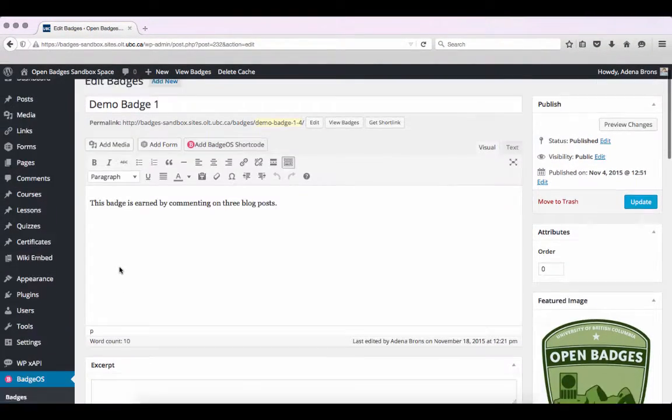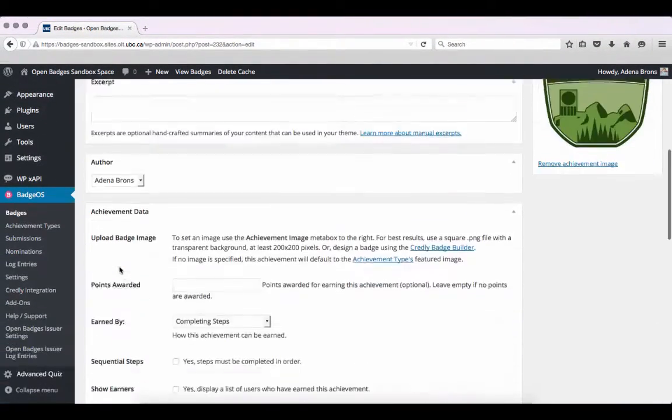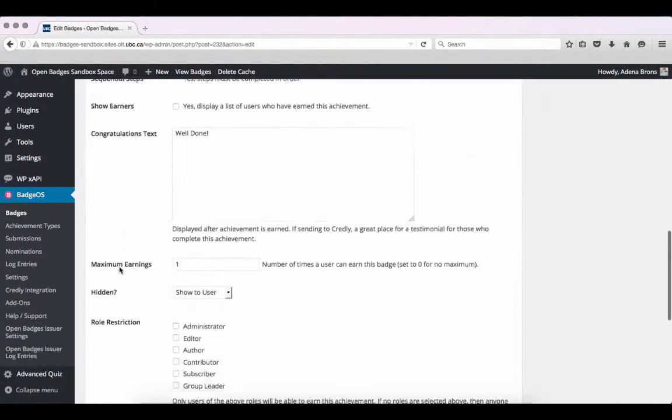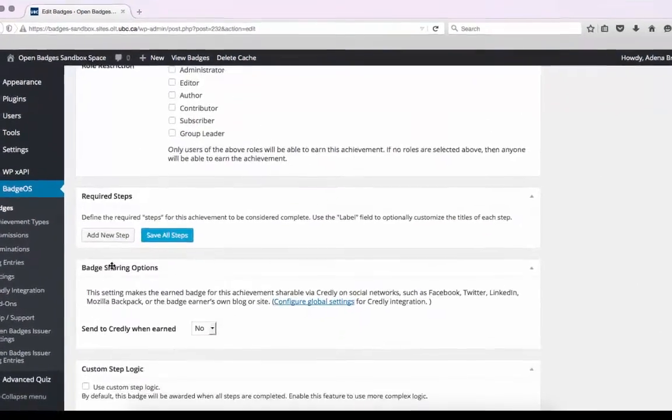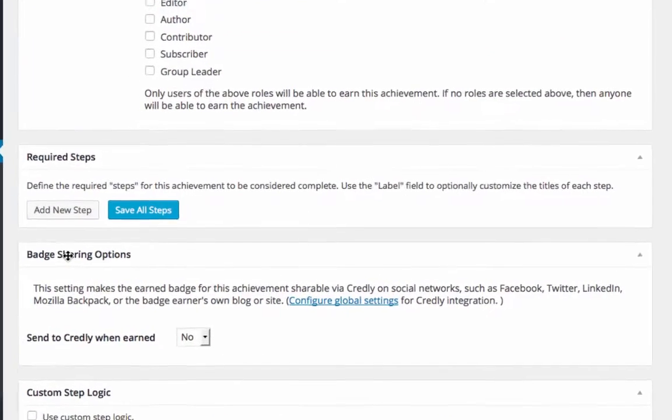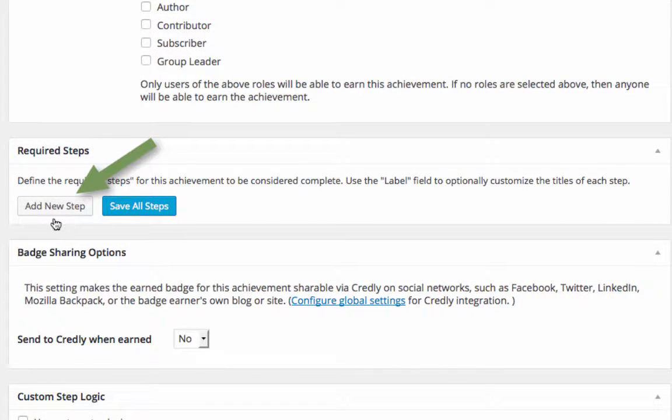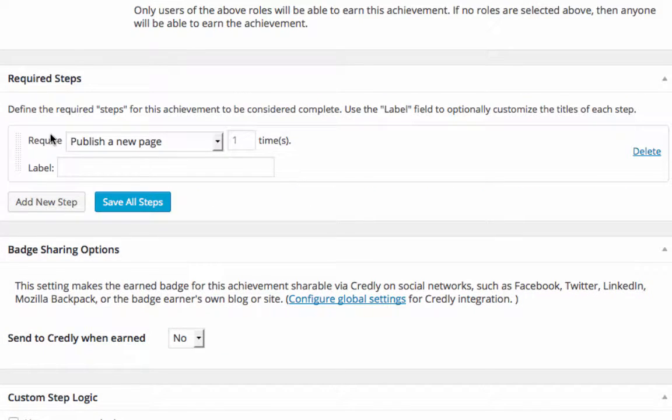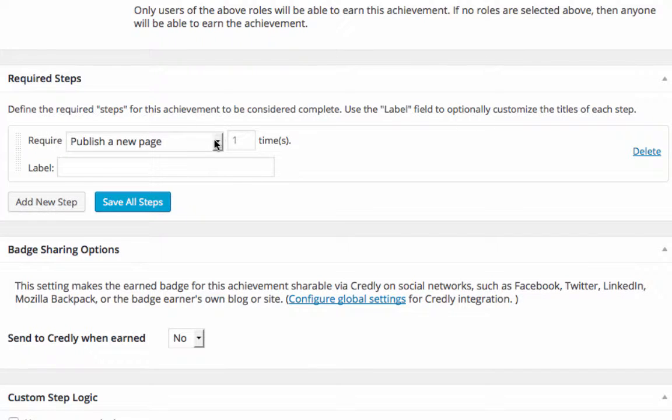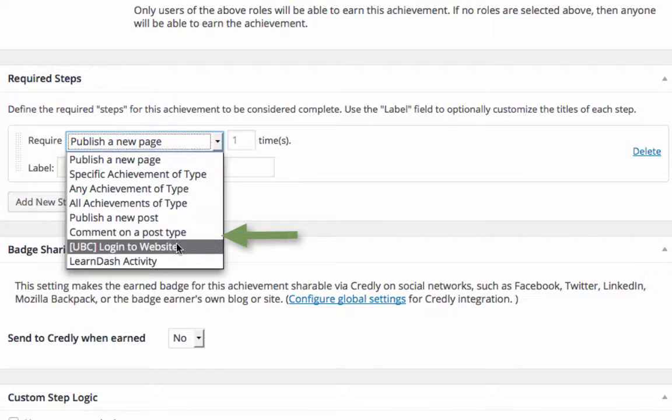Scroll down to the Required Steps section and select Add New Step. From the drop-down menu, we're going to select Comment on a Post Type.